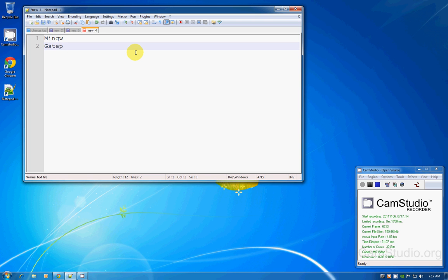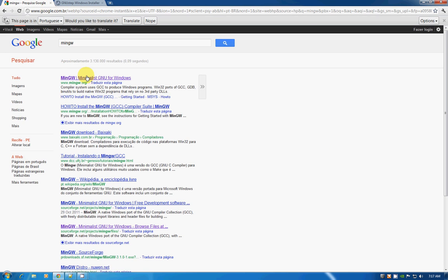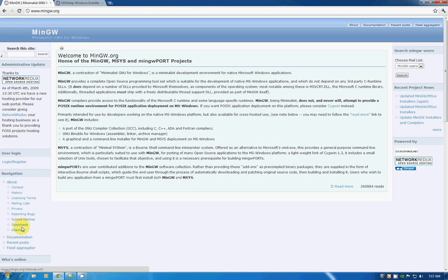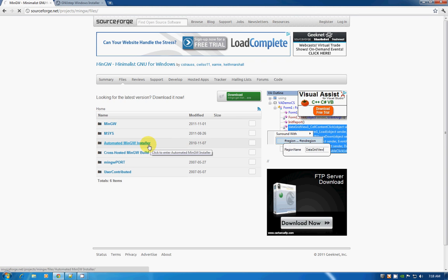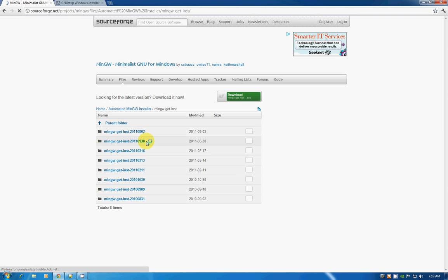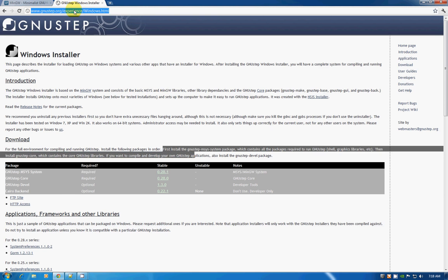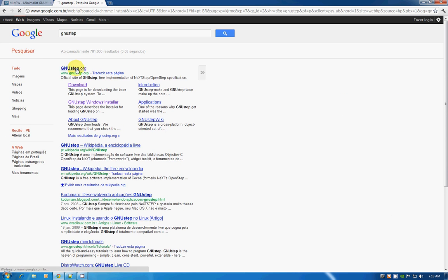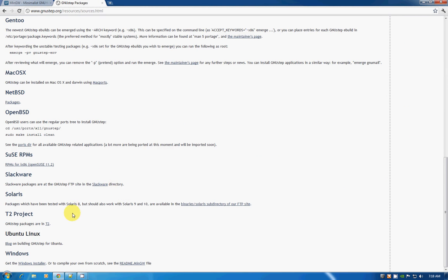You can download them by Googling them. Just type in Google 'MinGW' — it will be the first link. Go to the download section, get the automated MinGW installer, and get the latest one, which is the top one. Same thing for GNUstep — first link, go to the download section.